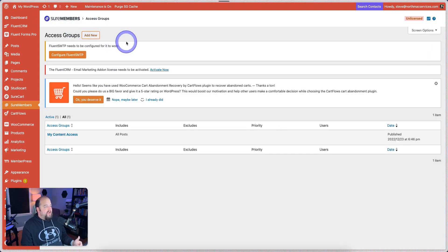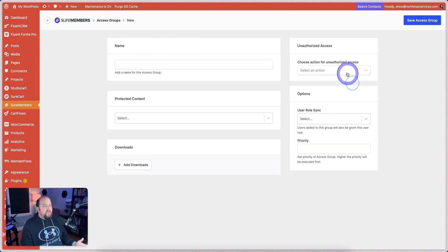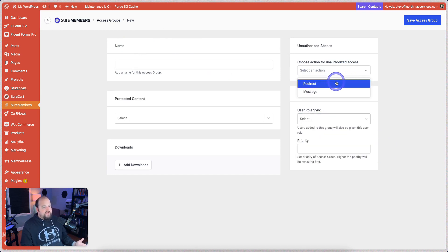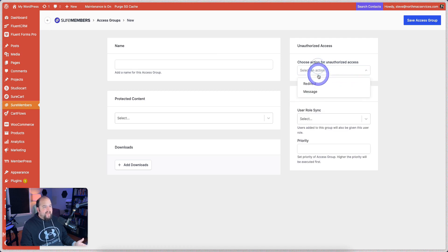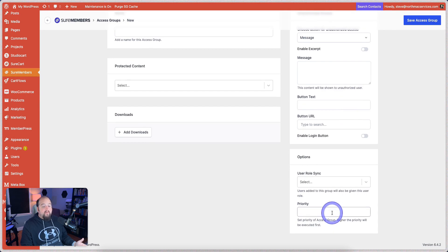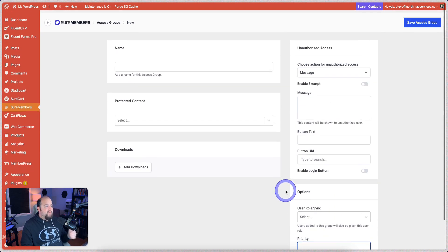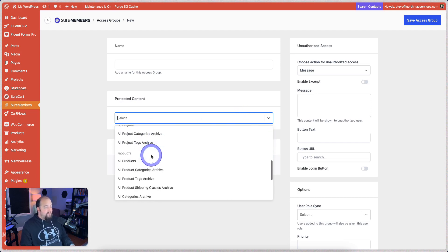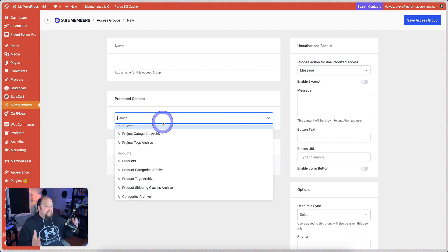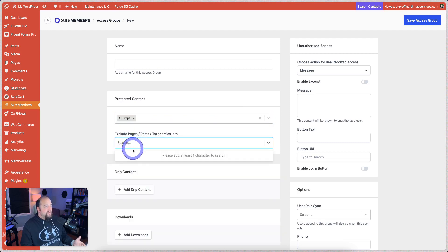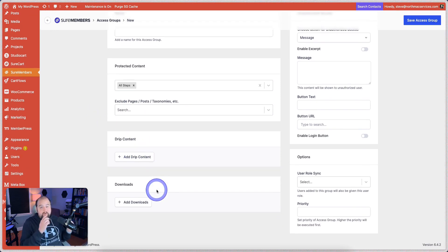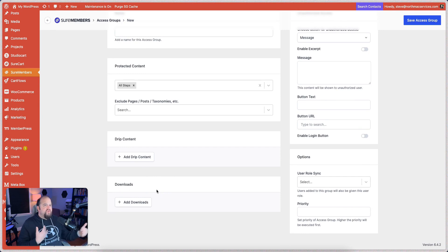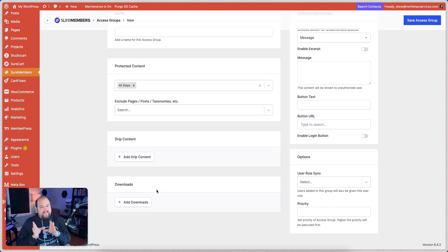If you go to create an access group, everything again is right here. You sync the user role. You choose what to do with unauthorized access. You can redirect the URL here. You can add a message right here. There's even a priority option so that certain access groups will get priority over others. You can choose to protect the entire website. All pages, all groups, all memberships, pretty much any post type is available in here. And once you choose one, you can even exclude things and create exceptions. You can drip content with this thing. It's super amazing what ShortMembers and ShoreCart and really this whole ecosystem has packed in to these very simple, intuitive, powerful, and yet subtle interfaces.